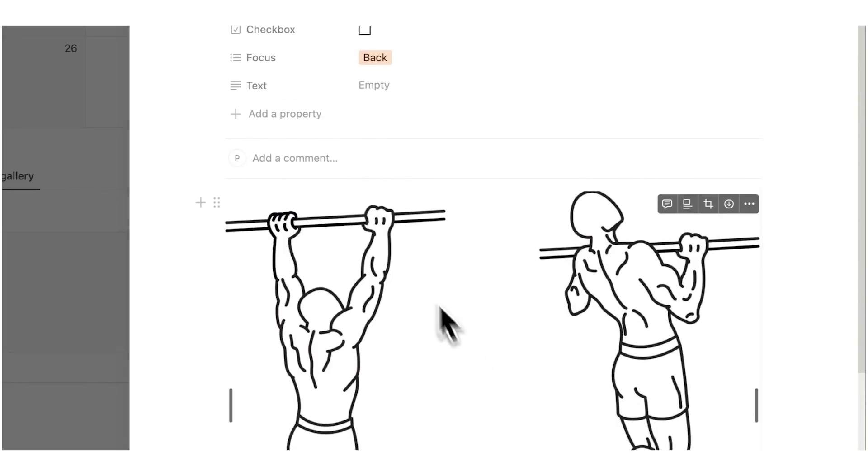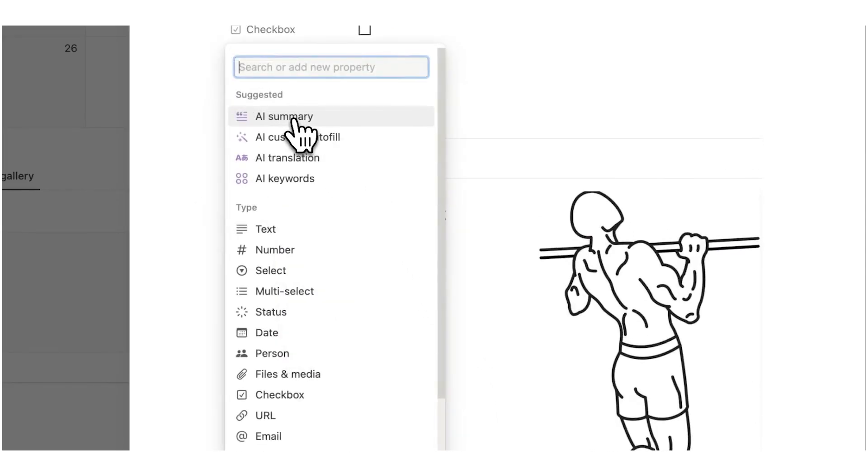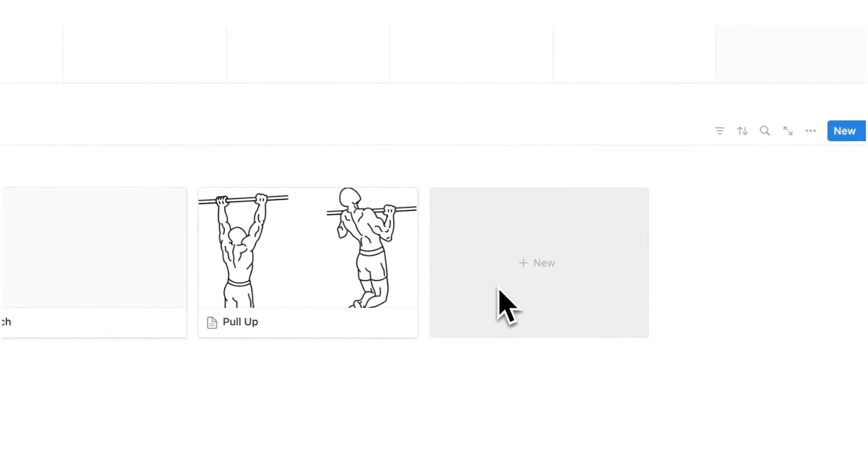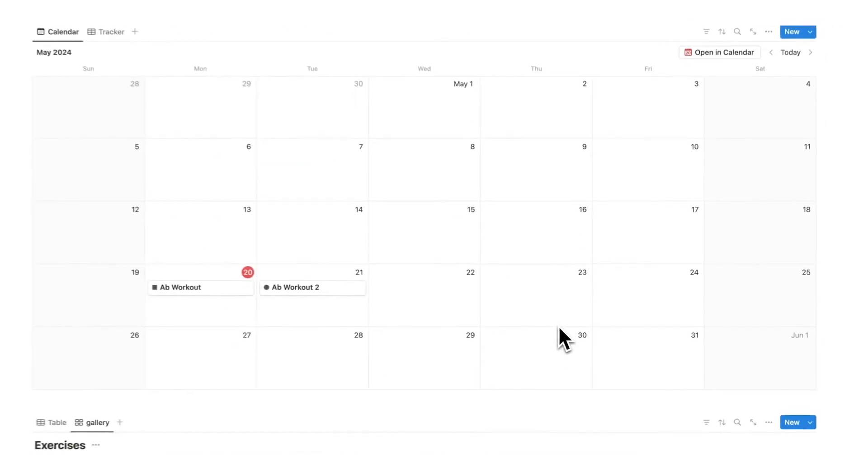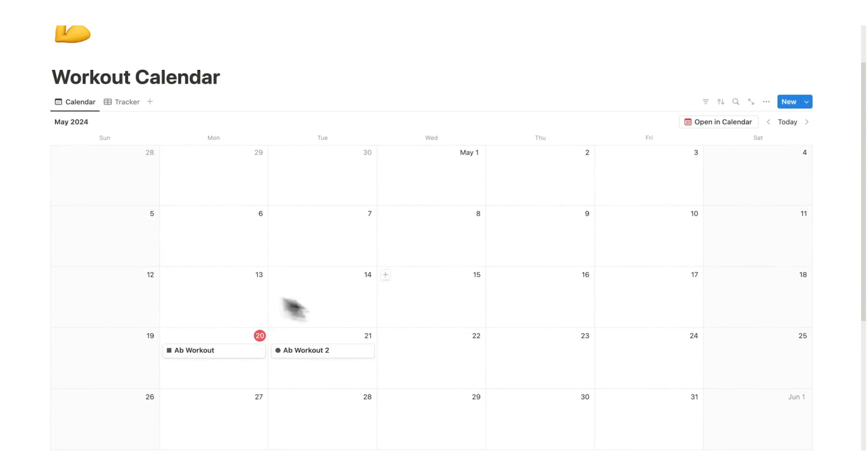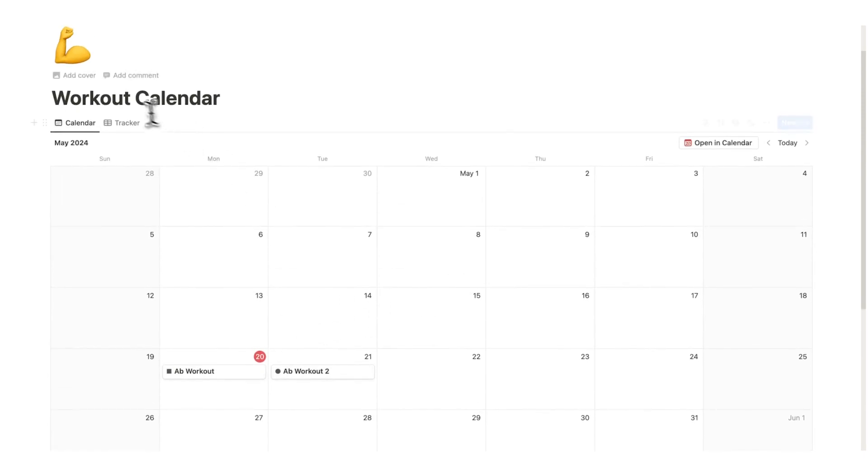I can even add a link on how to do it by clicking add property and doing URL. And here I can say a how-to video. So now I have all the resources that I need to do my workout in a simple calendar.